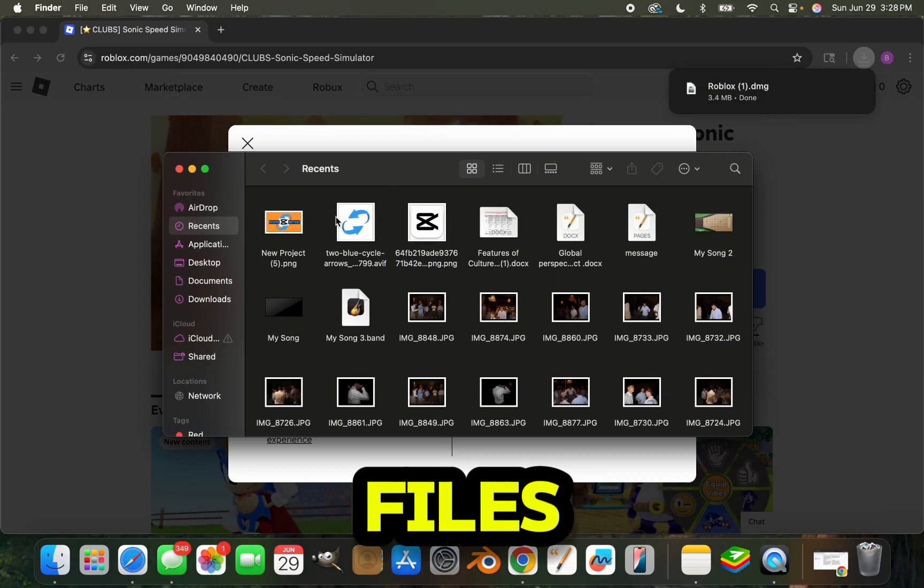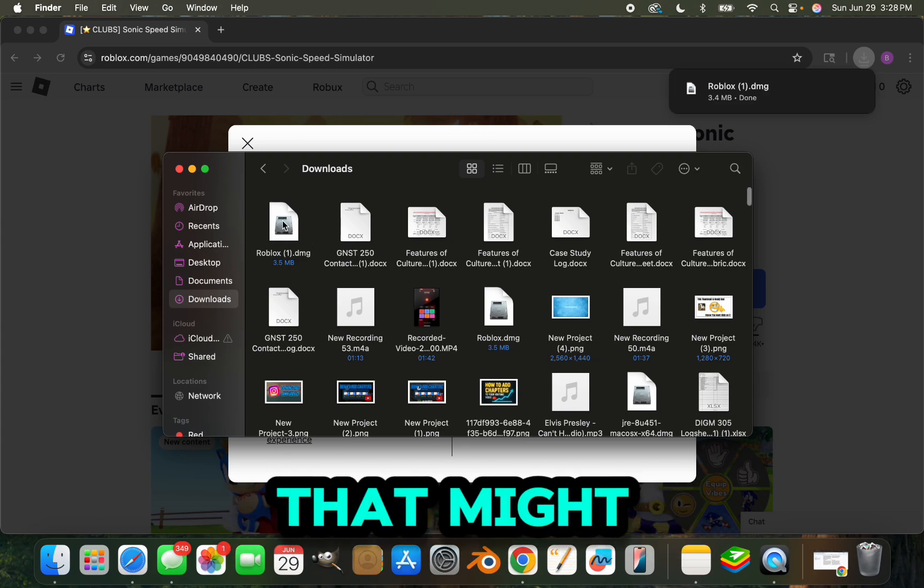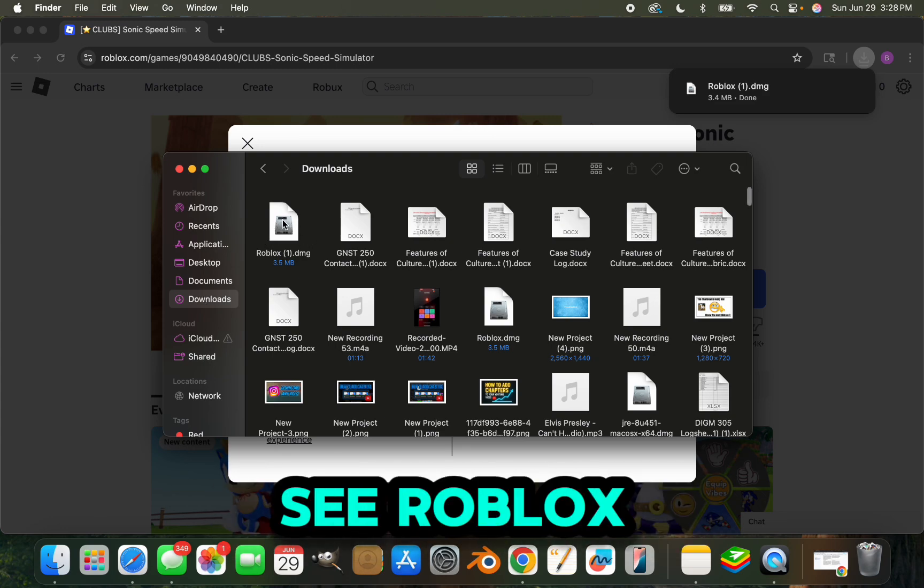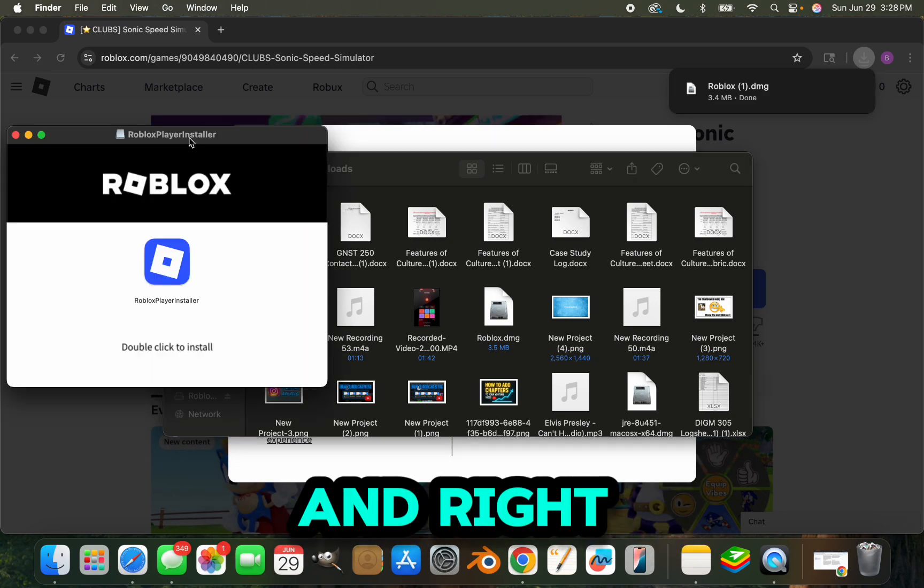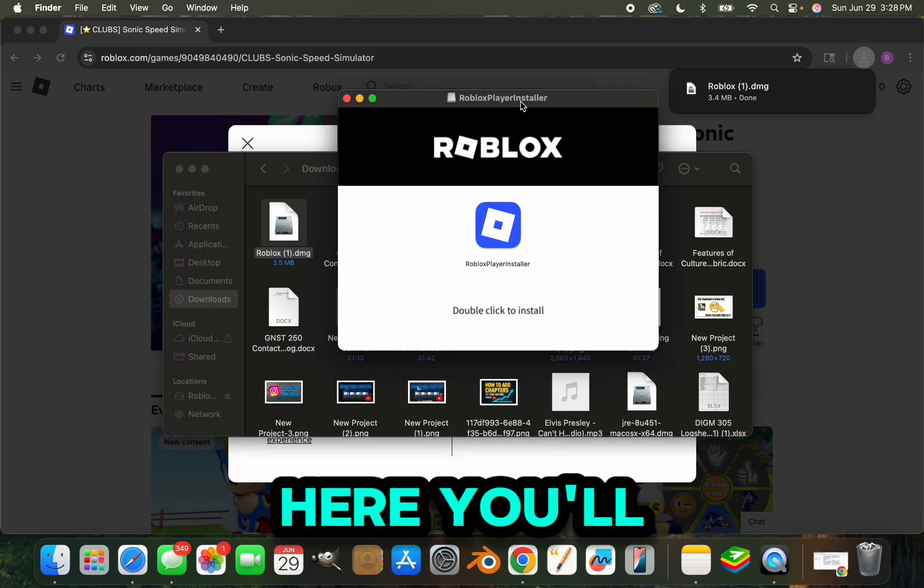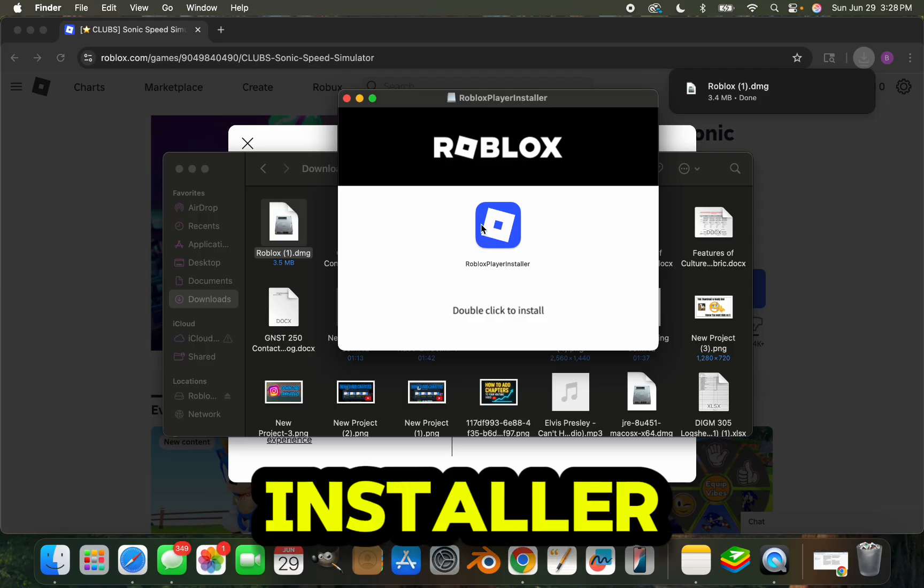You're going to want to go to your downloads, wherever that might be, and you'll see Roblox right here. We're going to double click that, and right here you'll see the Roblox player installer. If you're on Windows, it should look pretty similar.